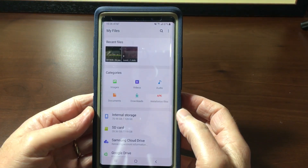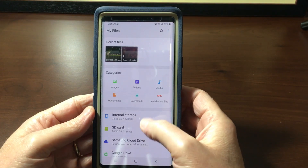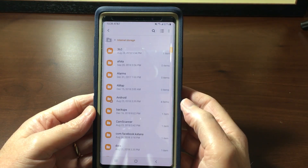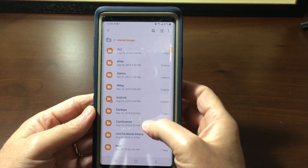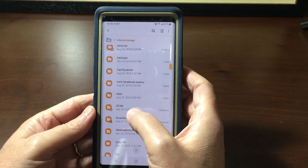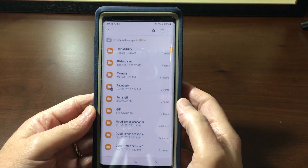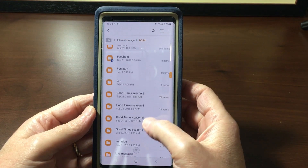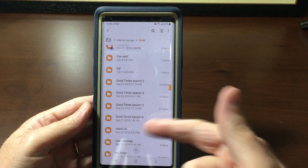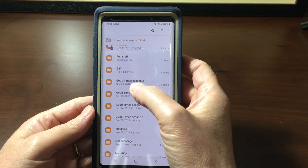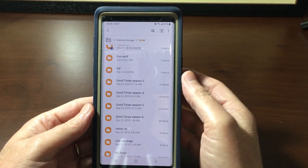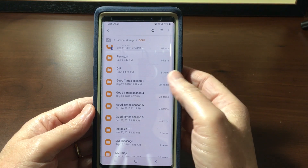So let me show you. Let me go into My Files, then into internal storage, and I'm going to go into DCIM. So let's say in this case I want to transfer season three of Good Times to an SD card so I could free up some storage on my phone.